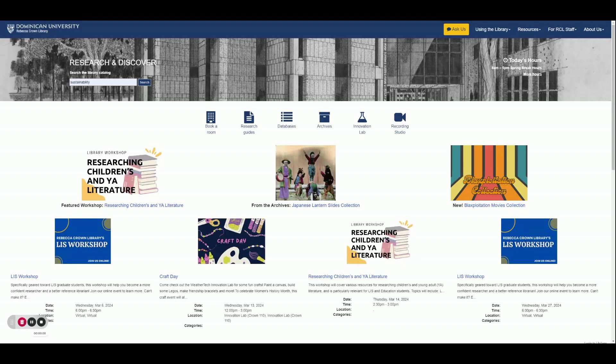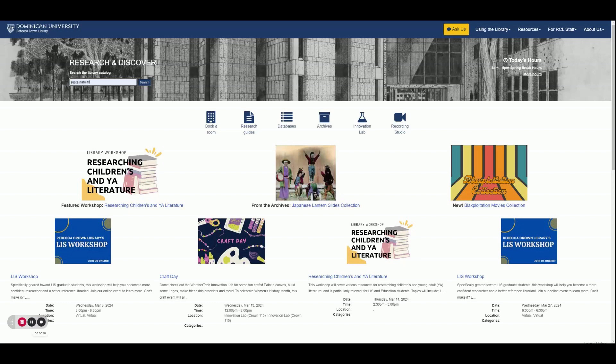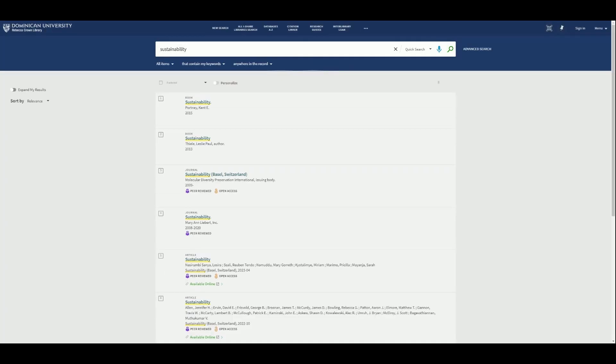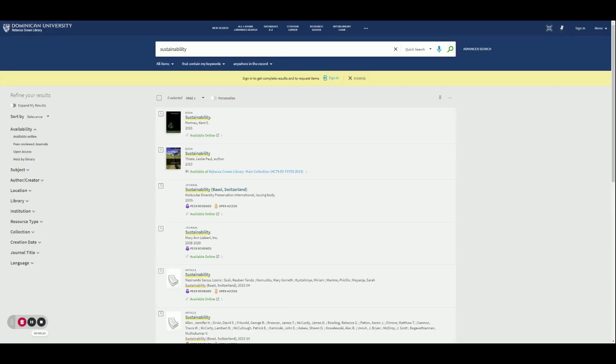On the library's main homepage, our search bar is located on the upper left-hand corner of the screen. As you can see, I've already entered a search term within the bar, so I'll click right here to populate our results.